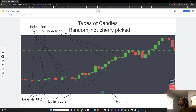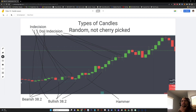I picked a random piece of a chart to look at and analyze the candles. You can see this is a bearish candle at the 38.2. You can see a bullish candle here, and you can see that this is a bearish 38.2 and price moves lower. Then you can see the reversal here with the 38.2 bullish and price moves up. You can see indecision here — doji indecision.